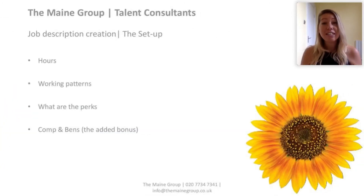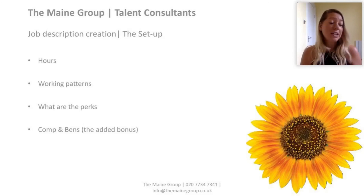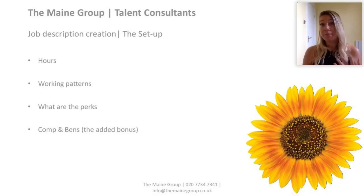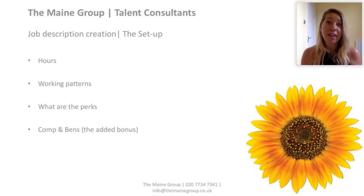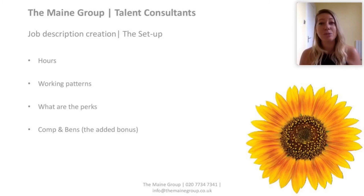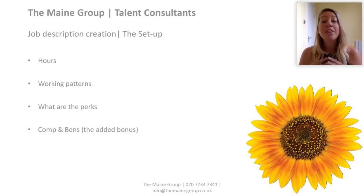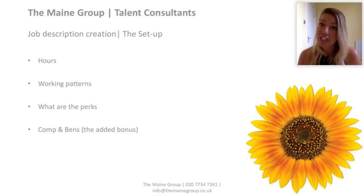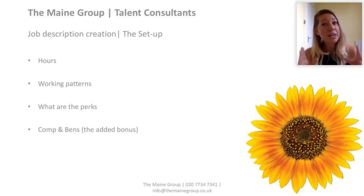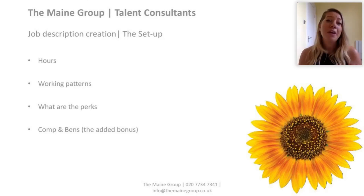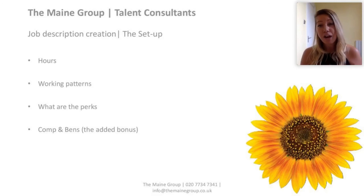Finally on the job description, it's a really good idea to include as much detail about the setup as possible. We're talking about the hours, whether it's a full or part-time role, the working patterns, whether there's flexible or agile working. Think about the perks — you want this job description to be compelling from start to finish, so include all the attractive benefits of working for the organisation, and then obviously the compensation and salary. Where a role is confidential and salary can't be shared, include at least a salary range where possible, to avoid any surprises later if there's a mismatch between expectations.